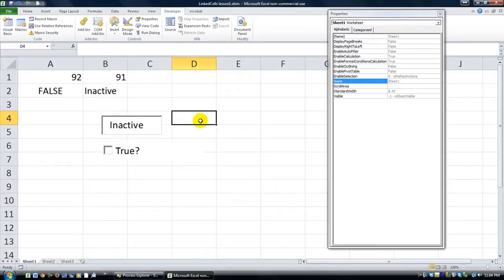Maybe if you guys want to put a comment about what you use linked cells for — it's a pretty powerful tool. Anyway, thanks for watching and God bless.